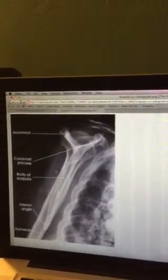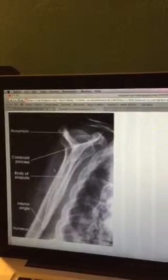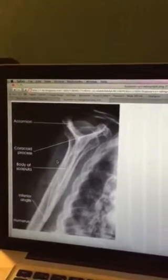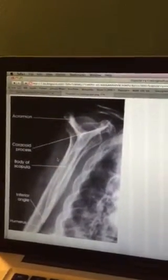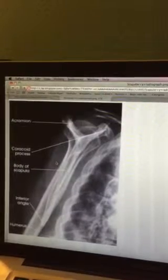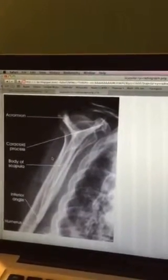The evaluation criteria include the humeral head and glenoid cavity being superimposed, and the humeral shaft and scapular body being superimposed, which is confirmed here. Additionally, there should be no superimposition of the scapular body over the bony thorax.